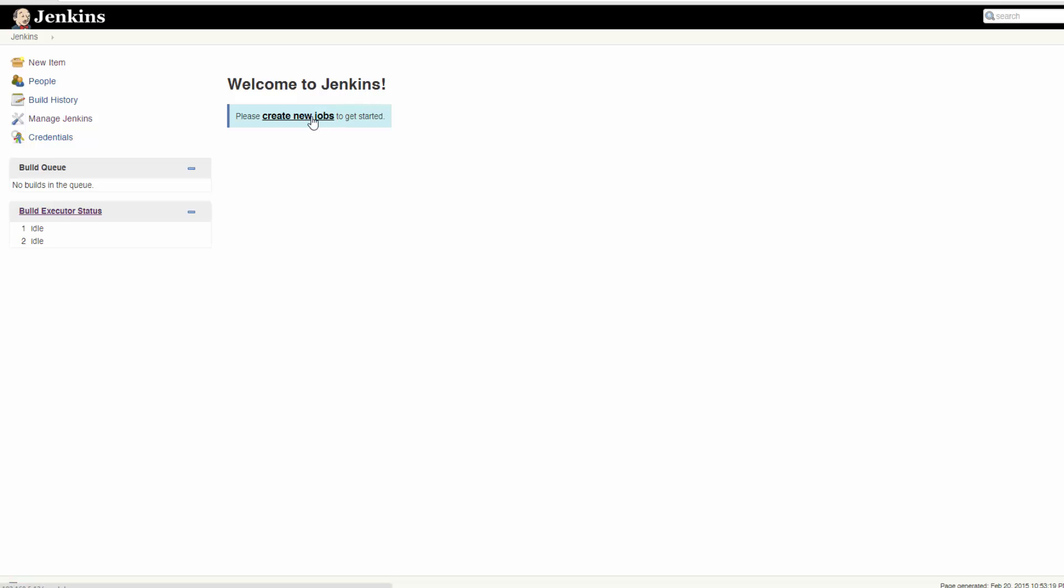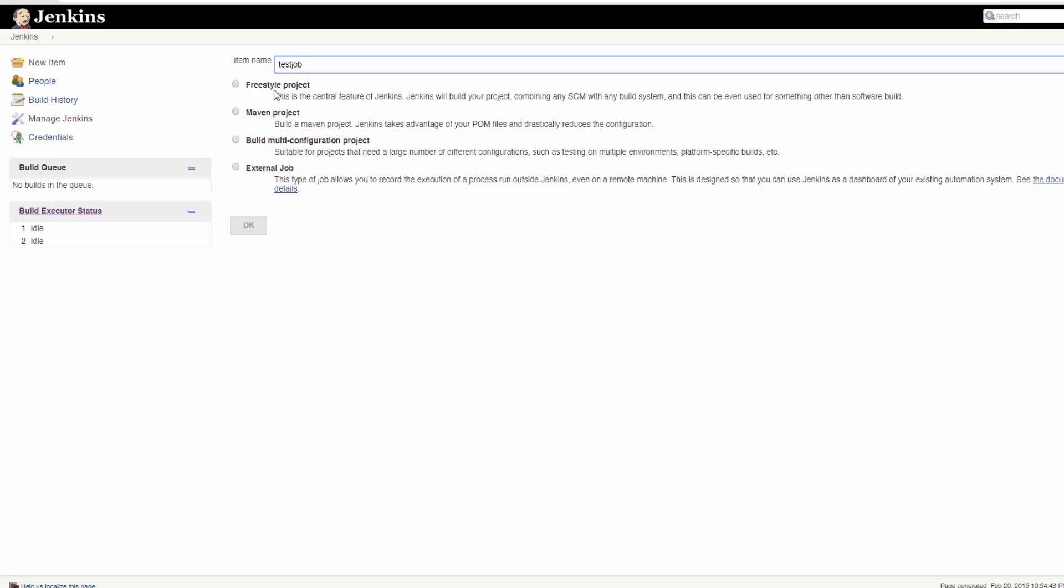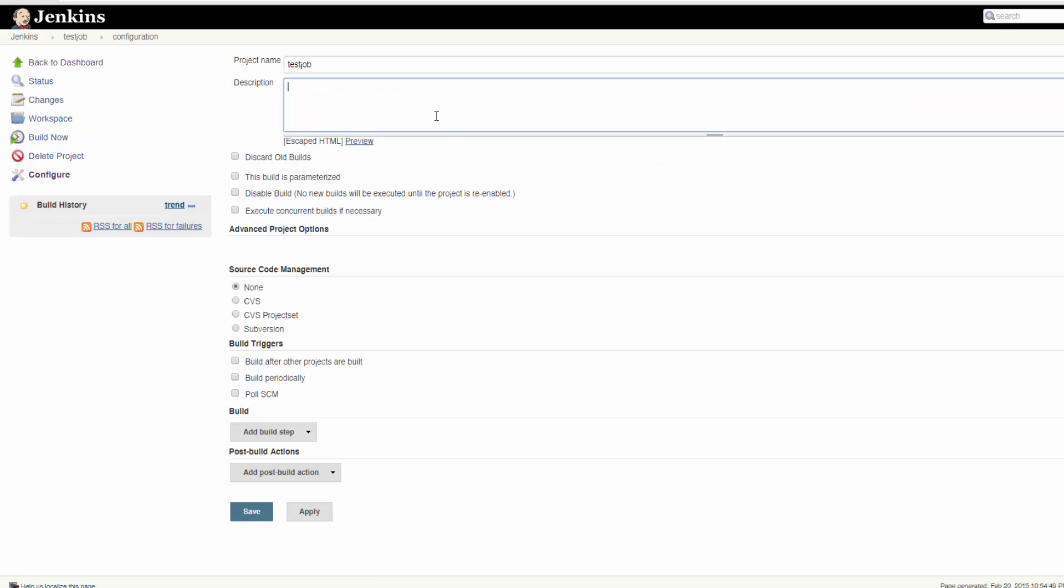Now back to Jenkins. Jenkins uses the word job to refer to any process that consists of a step or multiple steps to run. We're going to begin by creating a job that runs a short bash script. Click Create New Job, put a name for the job, and select Freestyle Project and then hit OK.